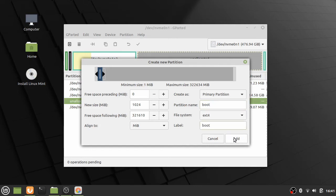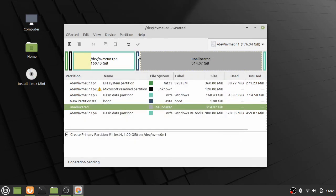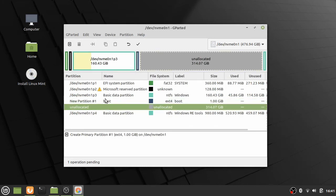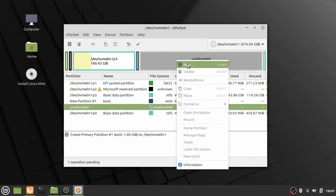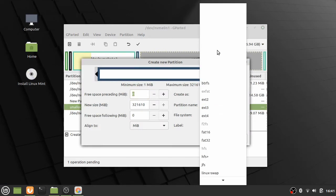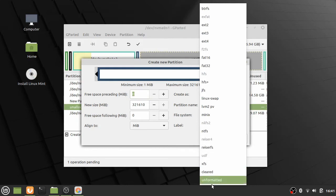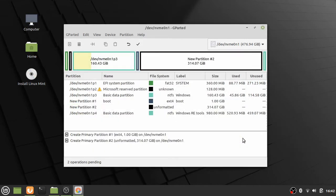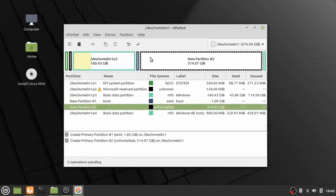The next partition we add will be left unformatted, because we're going to use the terminal and the standard cryptsetup tools to deal with the details of that partition. You can leave some space for SSD provisioning if you like, but for modern SSDs you're pretty fine without it. Double-check everything and then apply all the operations.